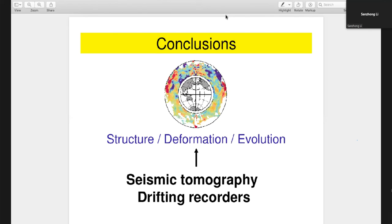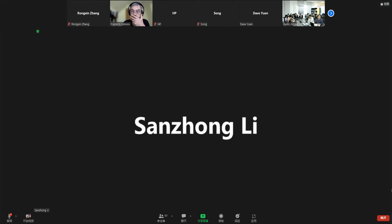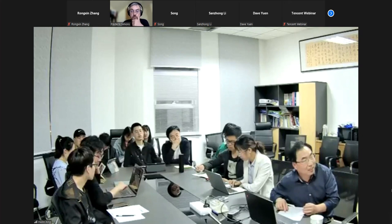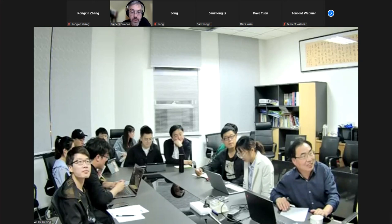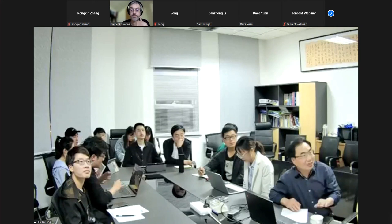Thanks — that was very nice. The green energy approach to be used as well is great. Okay, I think there are some questions from the audience.